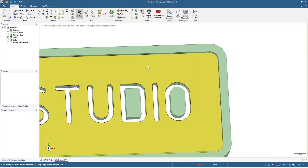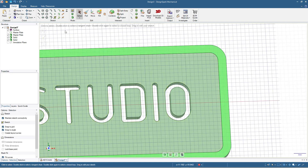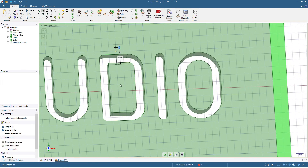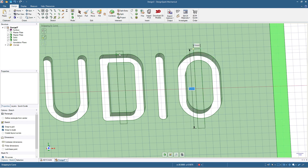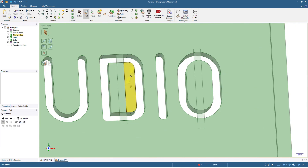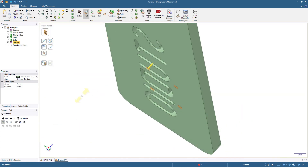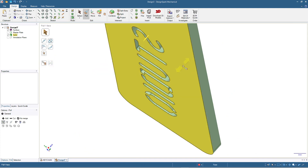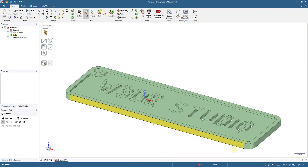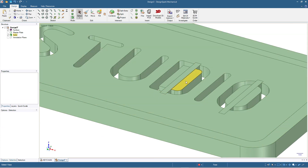I press K for sketch mode, then click the rectangle tool and draw a shape to connect the detached solid back to the main solid. Then I switch to 3D mode, press Ctrl, click all the relevant faces, and pull up to fill that space.